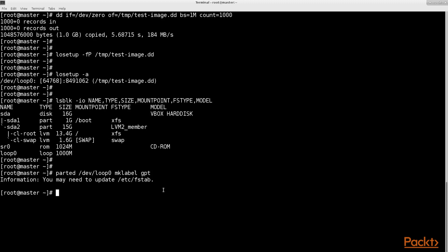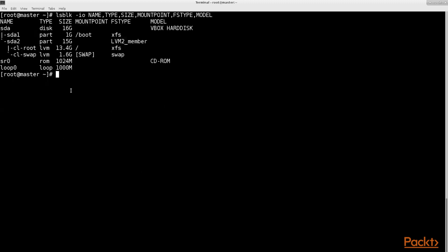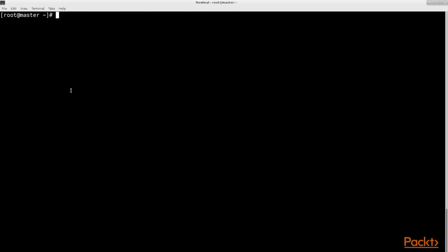Finally, create device maps from our loop device to make it more similar to real hardware disk partitions using the kpartx command.